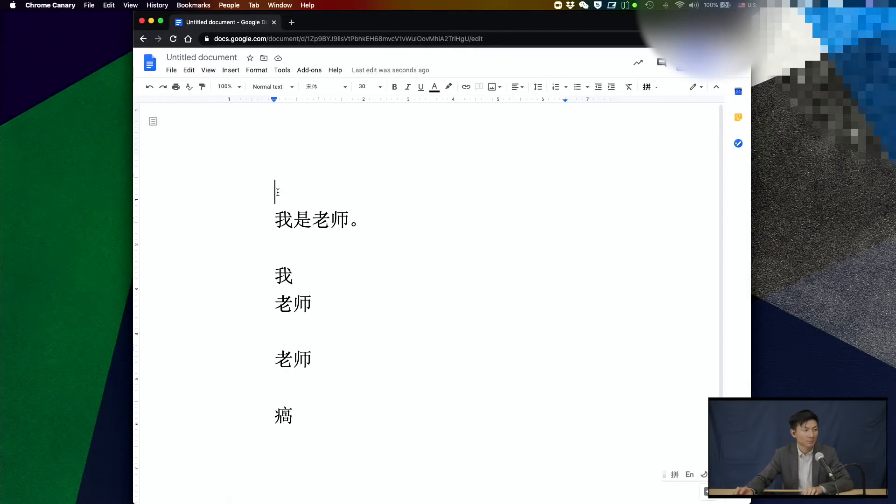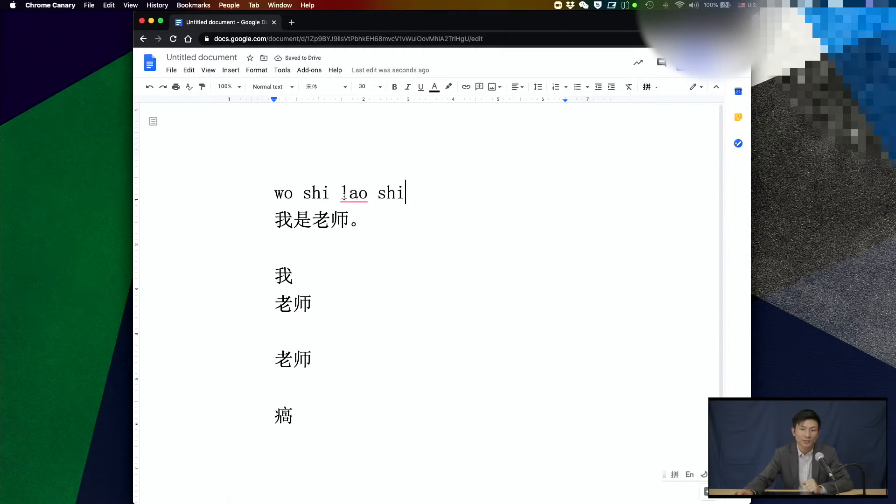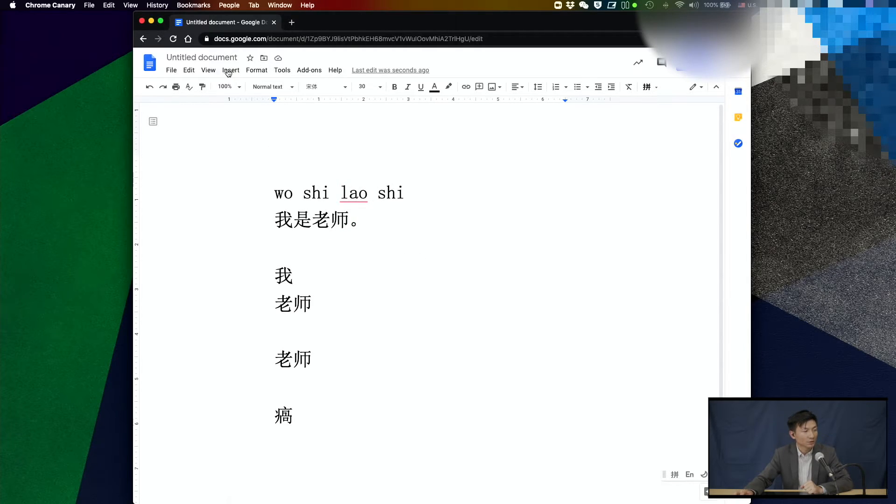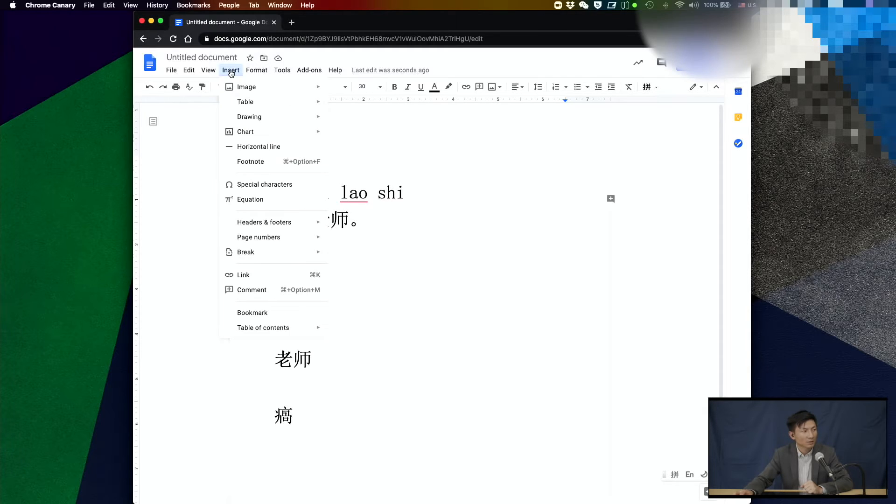So I'm going to be typing 我是老师 and we all know that is not enough. We need to put the tone marks. So in order to do that, I'm going to select a vowel that I am going to mark the tone marks on. Go to insert and select special characters.